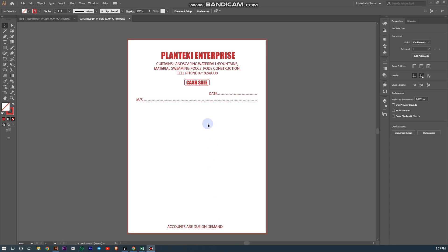Hey guys, if you want to know how to create a table using Adobe Illustrator, then you're in the right place. Please don't forget to subscribe.